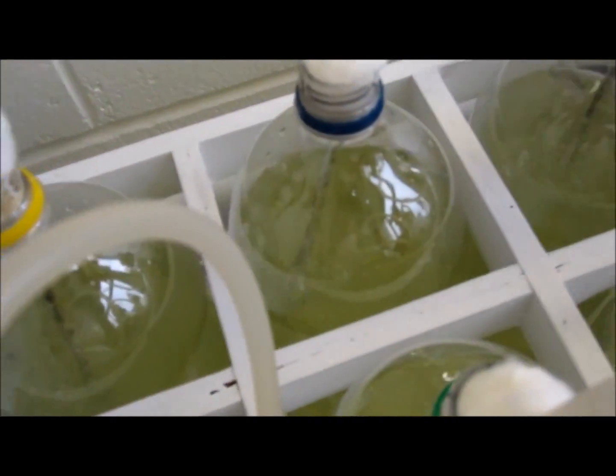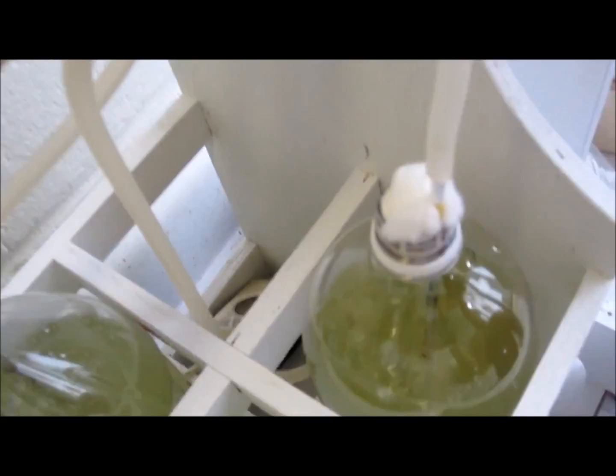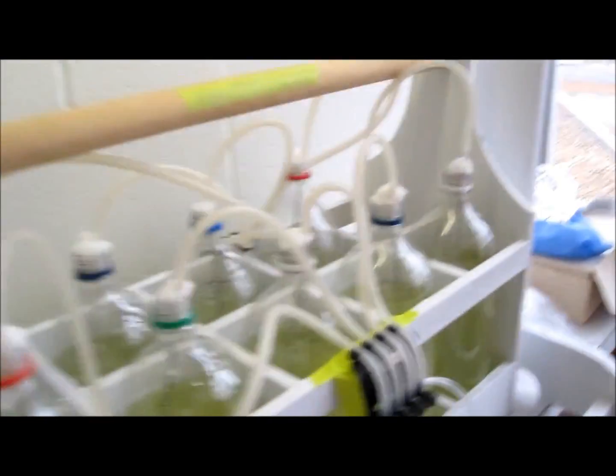And above that we have some fluorescent lighting to help the algae grow. And this is the timer which will be shut off from 6 to 11, which allows 16 hours of light.